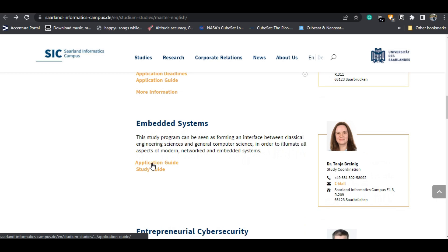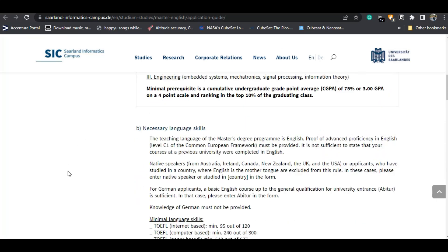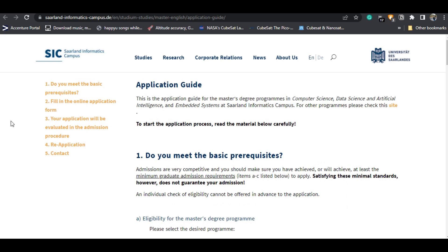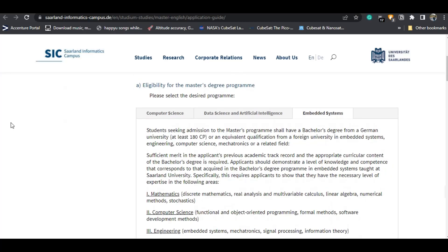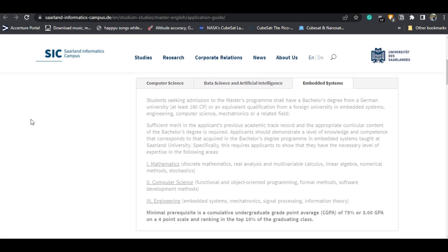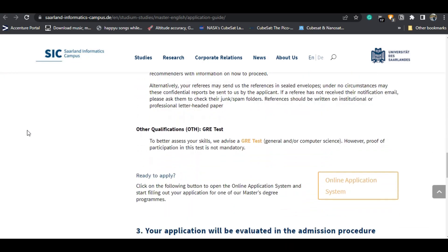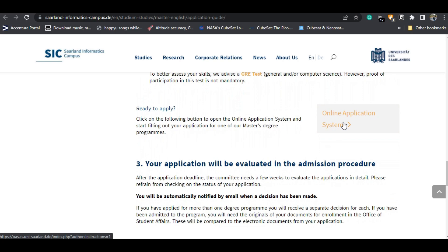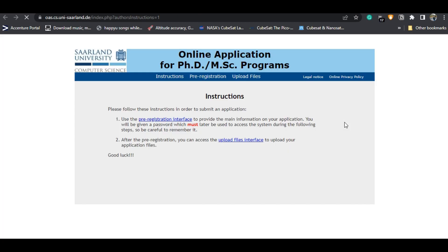I'll click on the application guide and land on this page, which explains how you can apply for the course — every detail and document needed. I'll click on the online application system. I have already applied for the course before, but I'll show you the process. The application is in two steps: first, the pre-registration, and second, uploading the files.